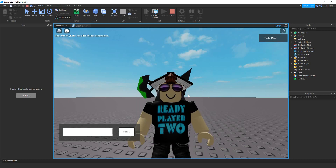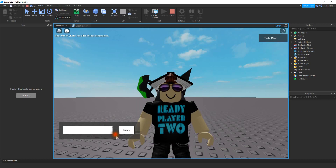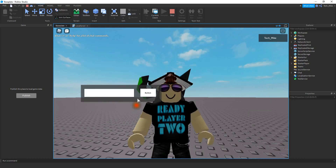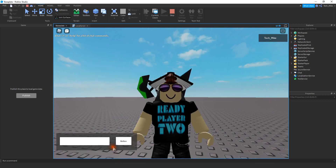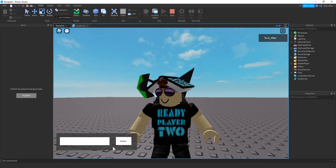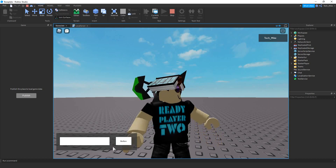Welcome back to another Roblox Studio tutorial. In today's video, I'm going to show you how you can click and drag a GUI around the screen. This would be good for the admin series if you're following that, or you can also use it for any other GUI that you have in your game. Let's go ahead and dive in and see how we can do this in Roblox Studio.